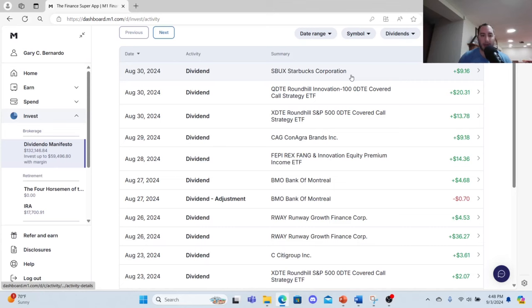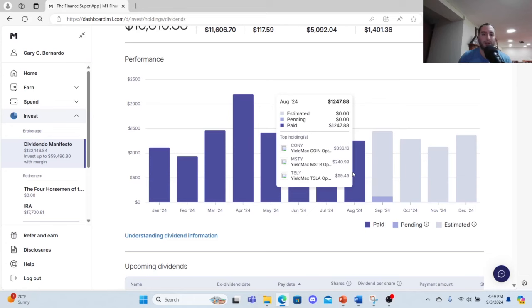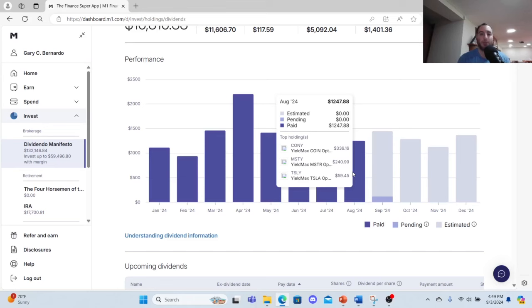So I'm going to show you my total passive income for the month of August real quick. The nice thing about M1 Finance is it now shows you how much you've earned per month, so this has been a pretty good month of $1,247.88. And again, this is just for the month of August.